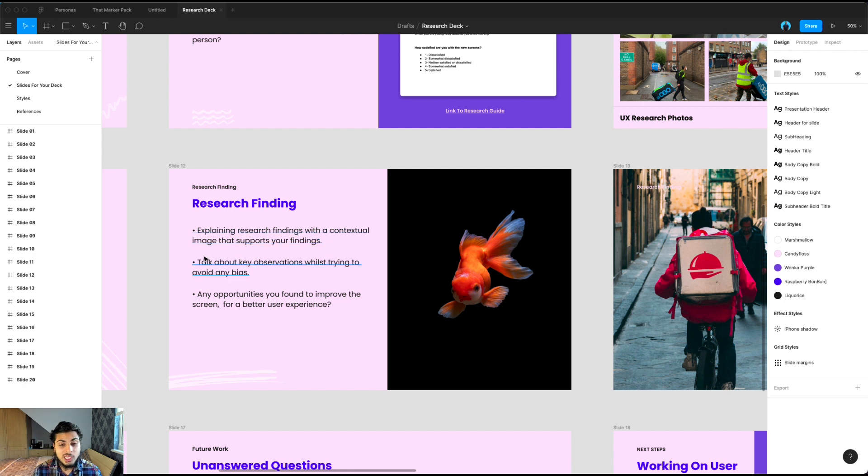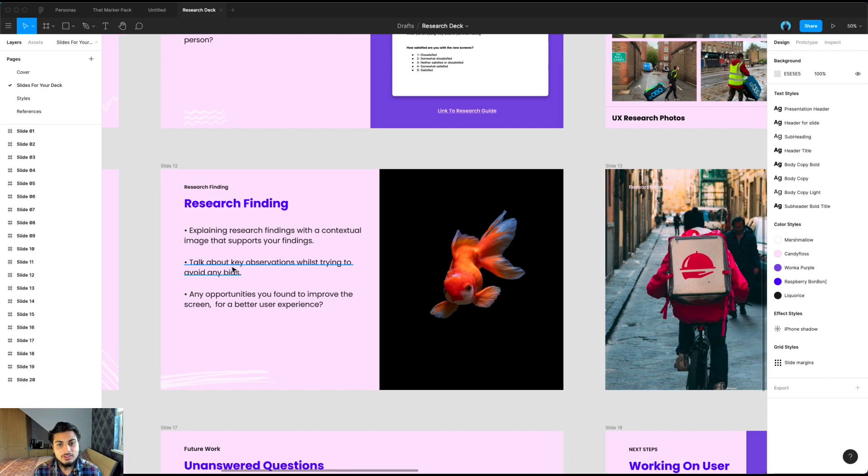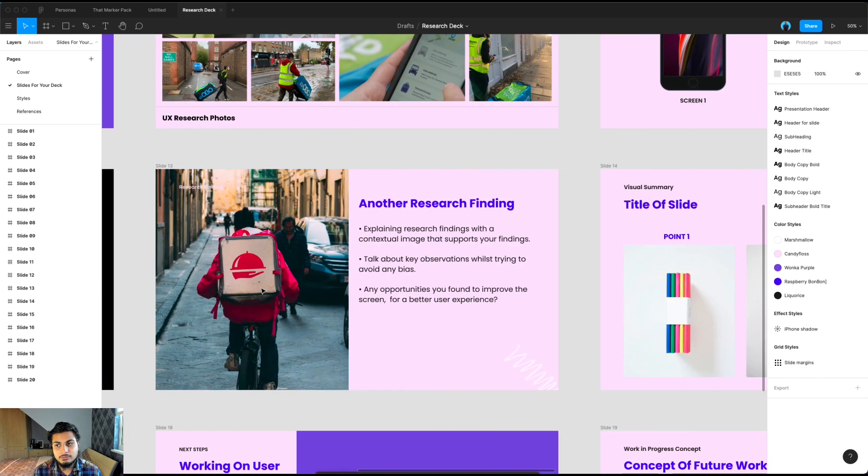Also, have you had any opportunities to improve a screen for a better user experience? Are there any opportunities that you found on the day? This is a great place to talk about this.